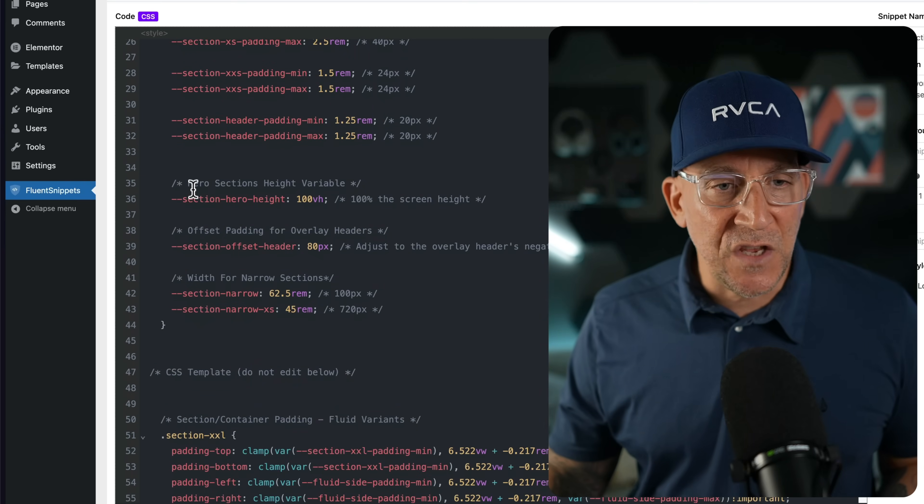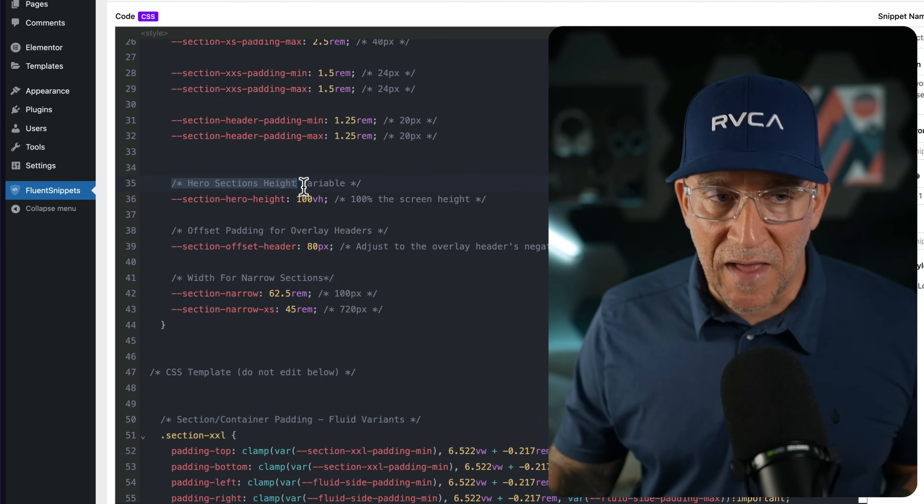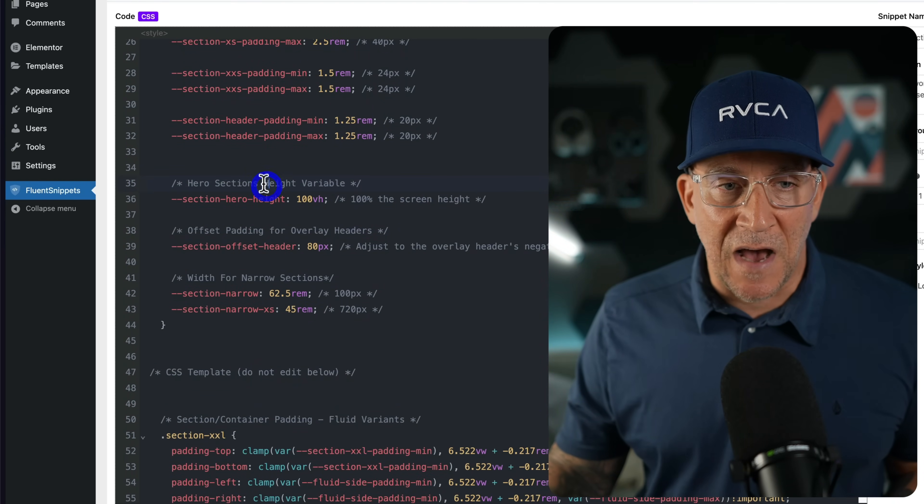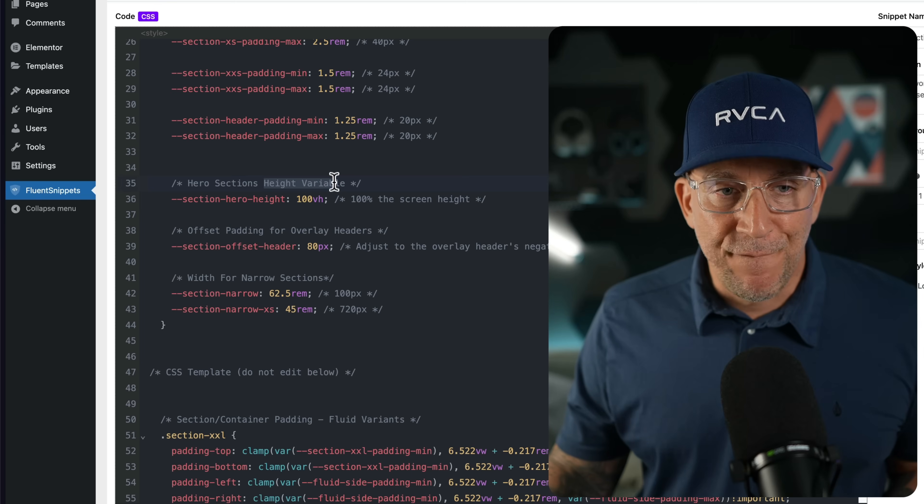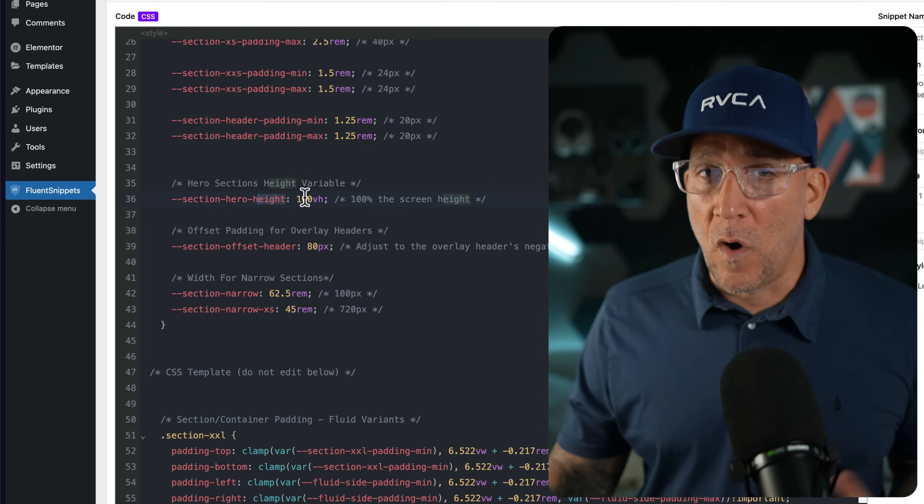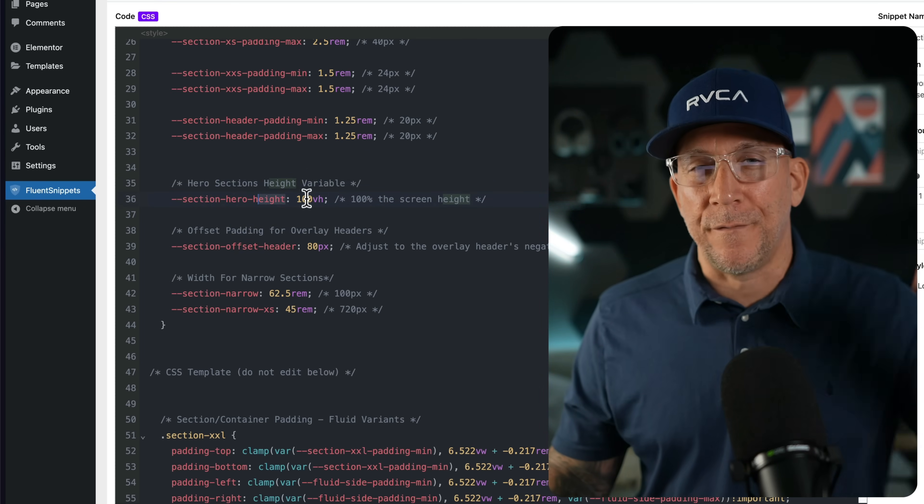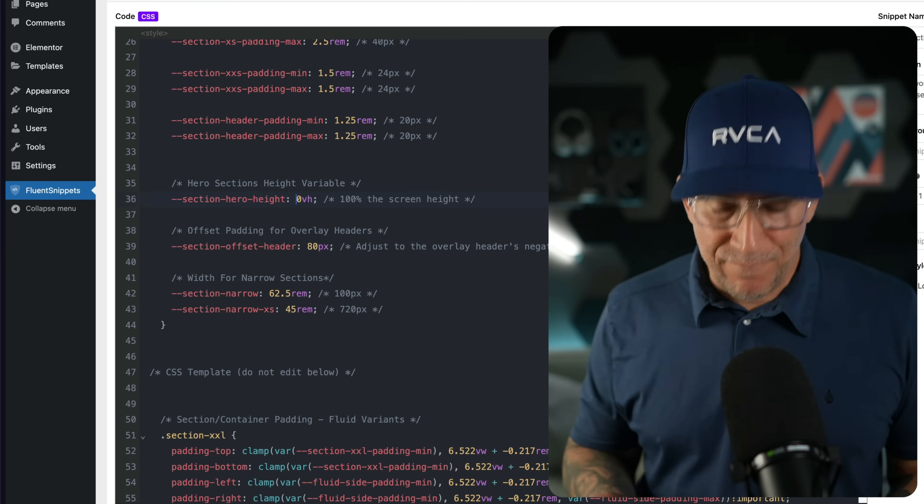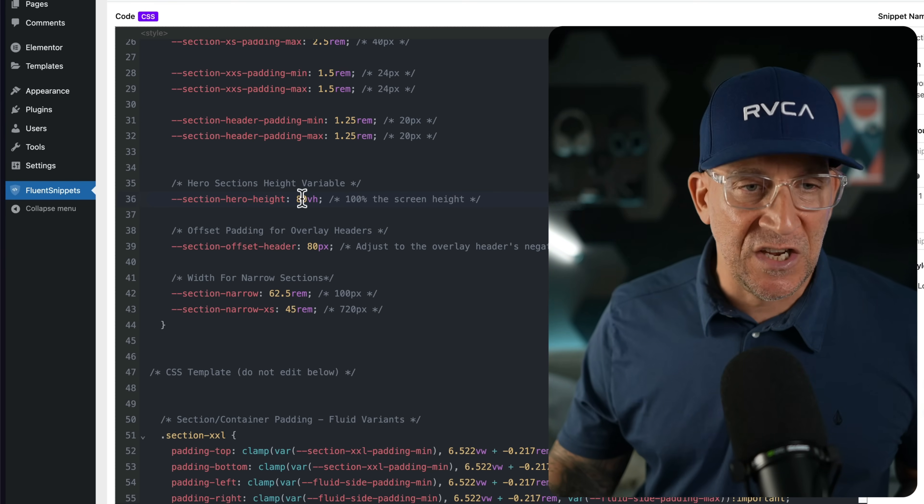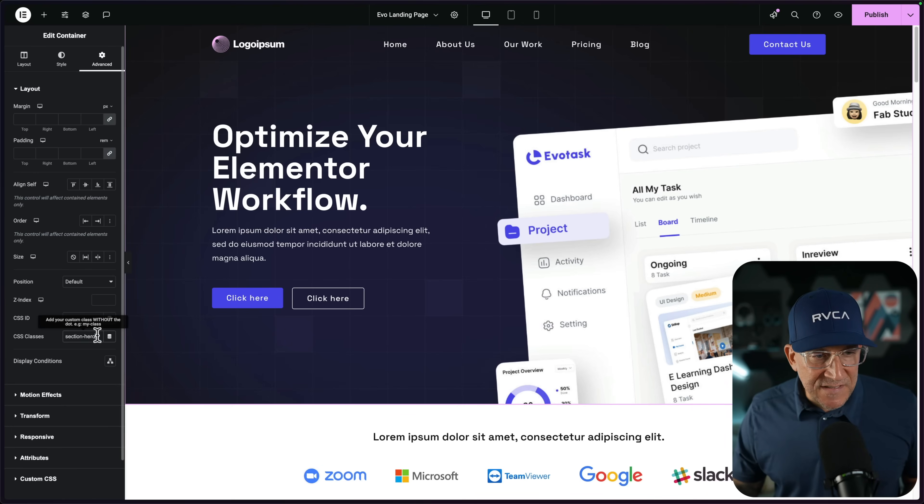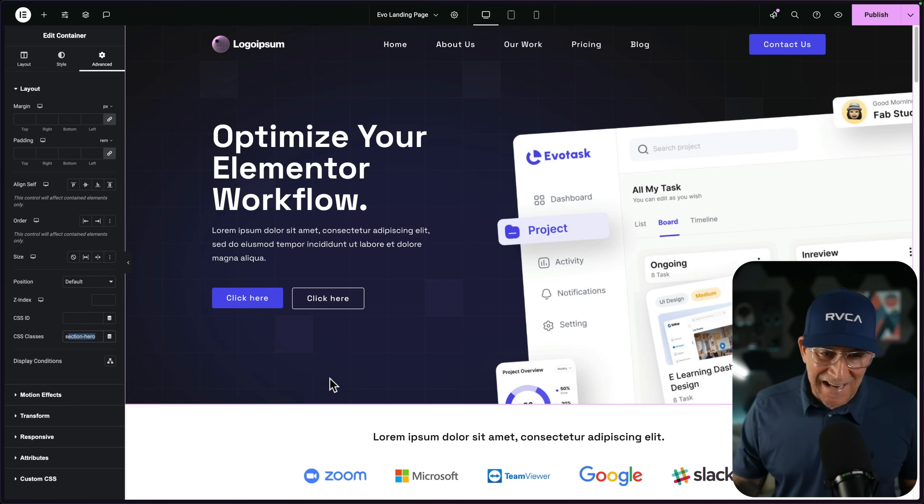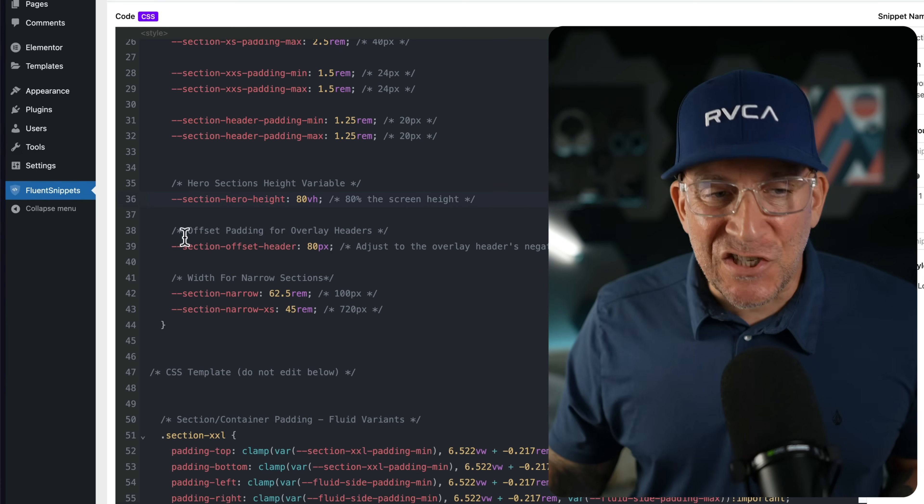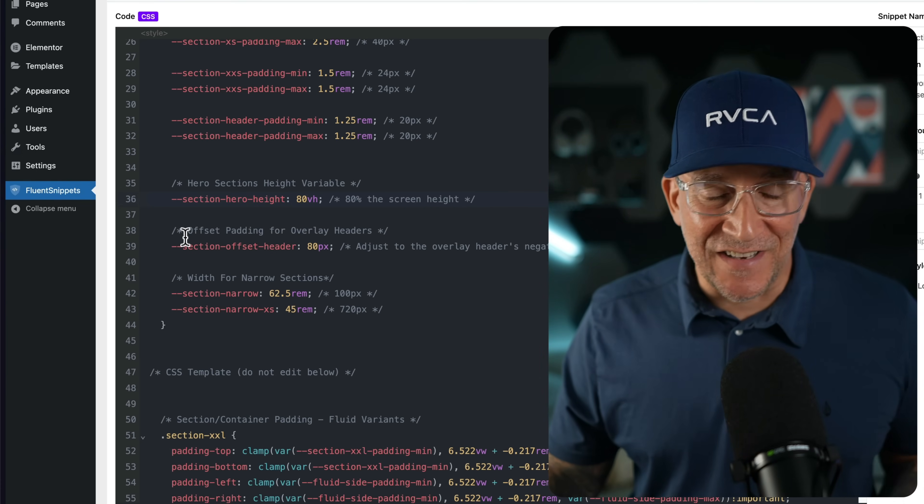Now, here's something you are going to probably want to edit. And this is going to be the height for your hero. I have it set at 100, but maybe you don't want it full screen. Maybe you want it 80% of the screen. So I'm going to change it to 80 VH, add the section-hero, and now it's 80% the size of the screen.